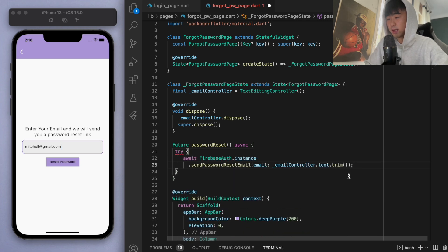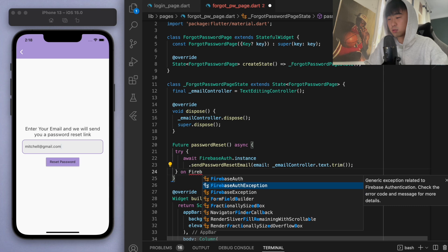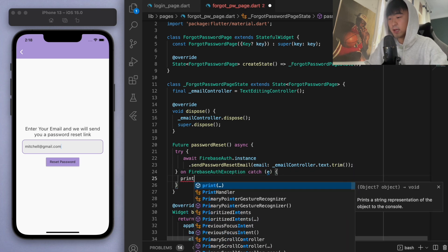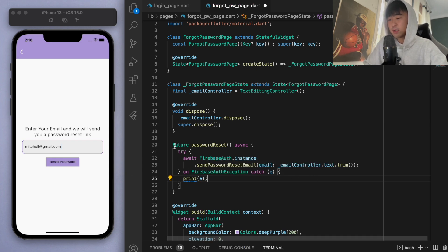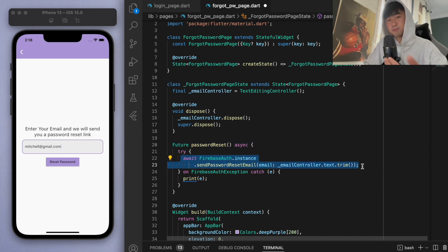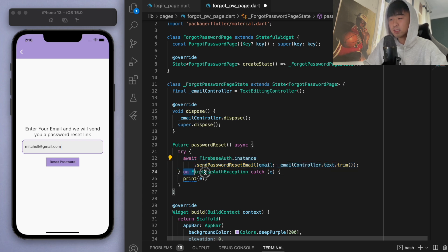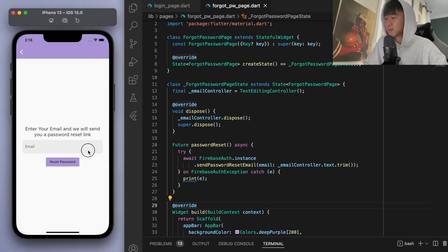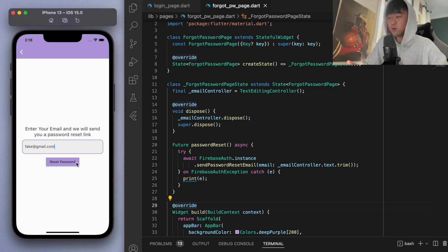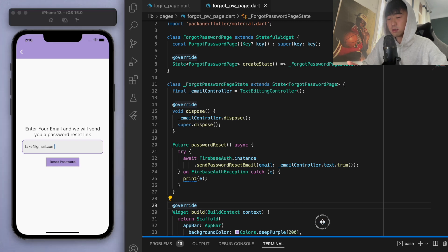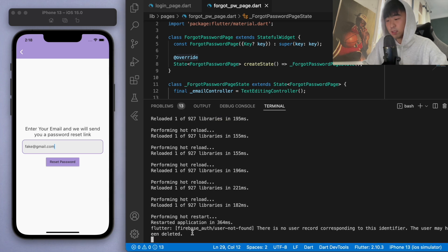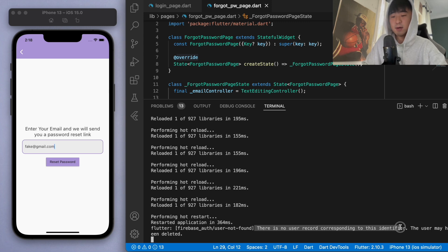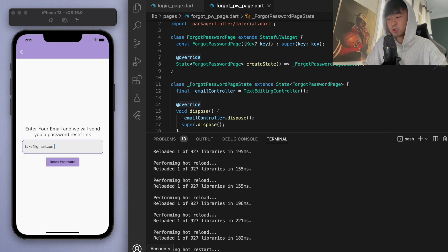Let's put this in a try-catch block to help us identify any errors. If the reset is successful, great; if not, we'll catch the error and print it to the console. For example, if we use an email that doesn't exist in our database and try to reset the password, we can see in the console it says 'There is no user record corresponding to this identifier', because we don't have a user with that email.